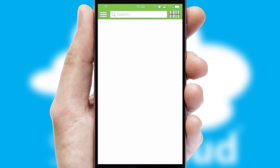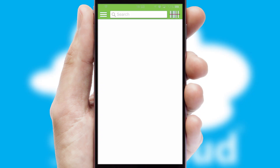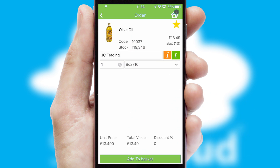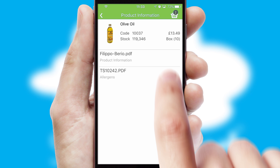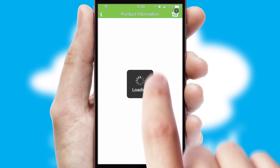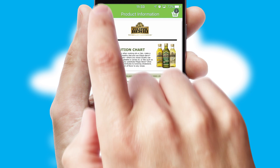Products can also be easily located and ordered by scanning any type of barcode or QR code. If you require further product information, then by clicking the information button, you'll be able to access detailed PDFs on the products.